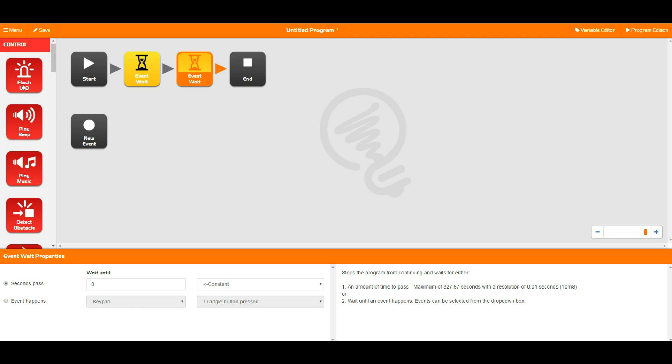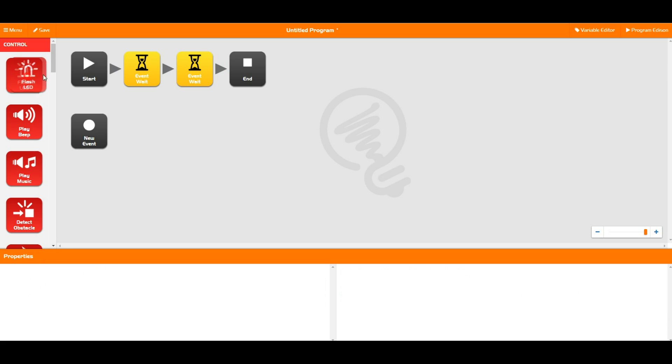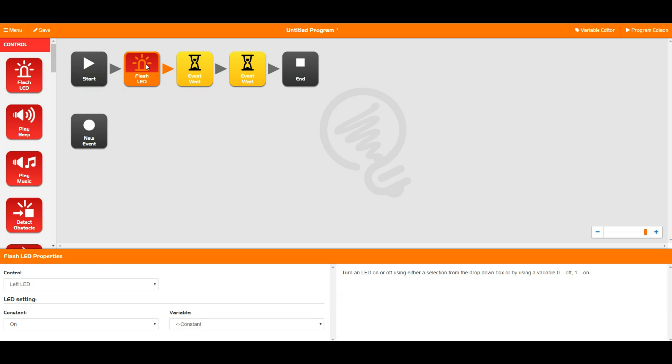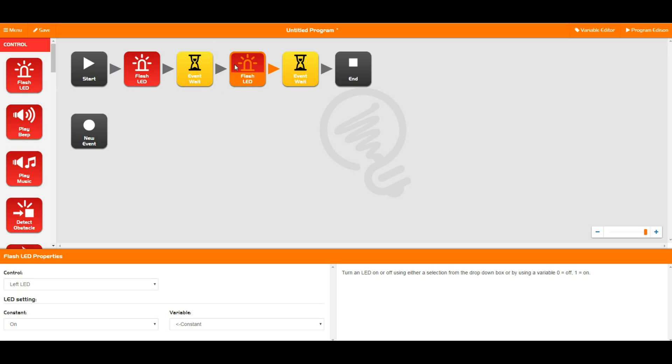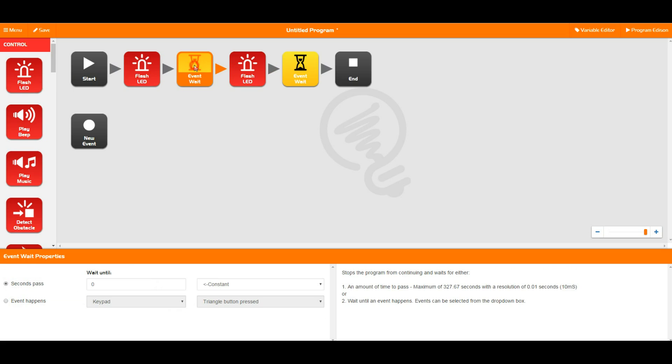So we're going to quickly go through all of the control blocks that we can see up the top here. First off we have flash LED. This literally just turns an LED on or off. So in this case we have the left LED on, and if I place a LED down over here we can turn that to left LED off.